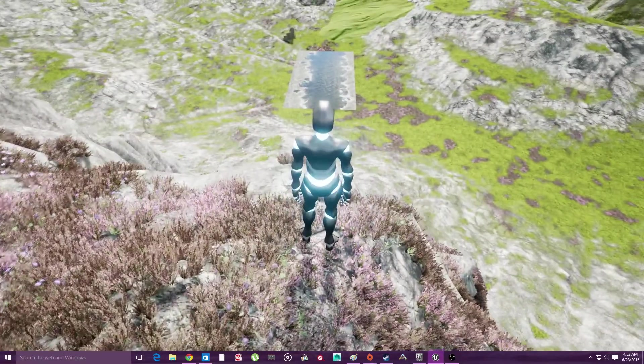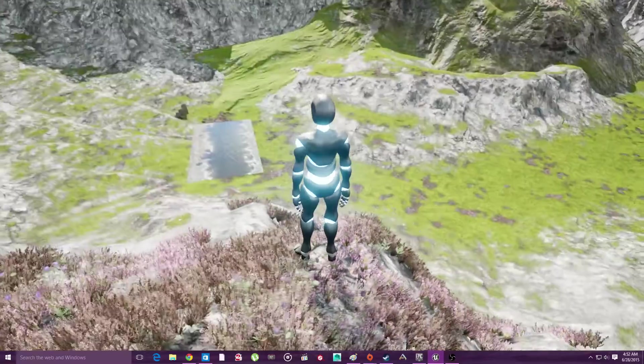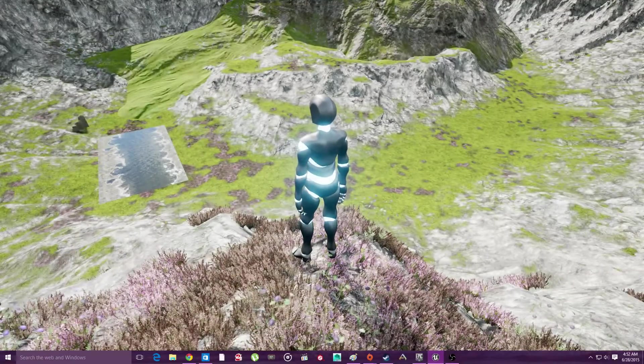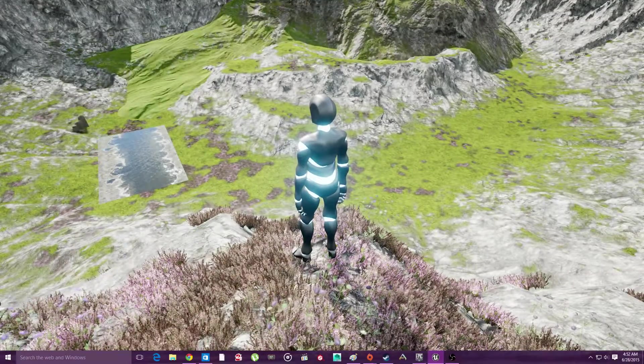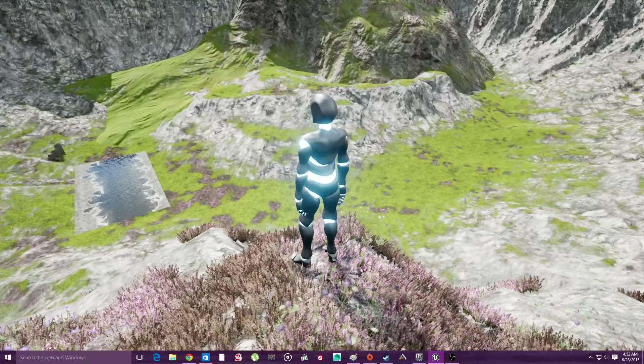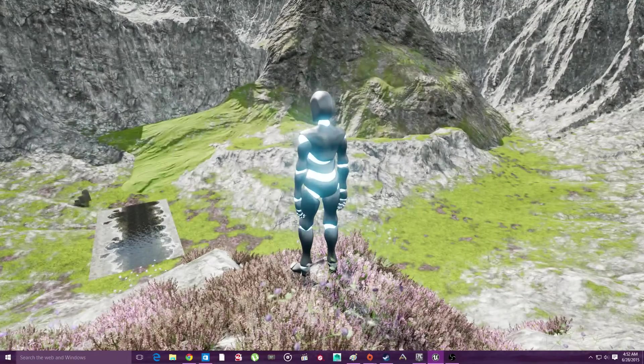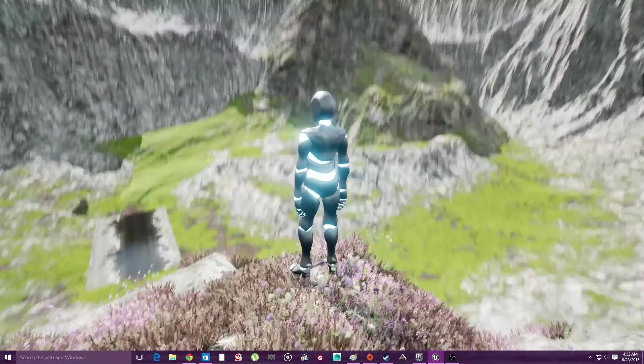And it just blends in so well with everything except for that floating lake. Just ignore the floating lake and the weird rock. Look at it. It looks incredible.